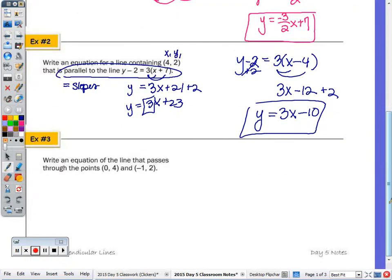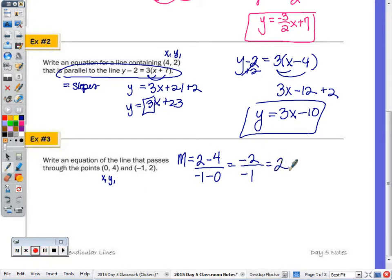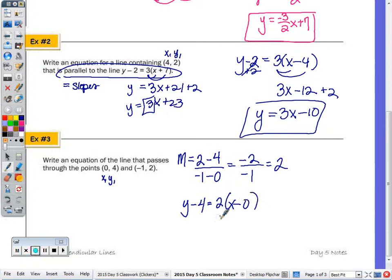Number three: write an equation of a line that passes through two given points. I can use either point as my x1, y1. Anytime there's a zero coordinate, I'll use that point. I need to calculate the slope: y2 minus y1 over x2 minus x1. Two minus four is negative two, negative one minus zero is negative one, so dividing gives a slope of 2. Substituting (0, 4) into y minus y1 equals m times x minus x1: y minus 4 equals 2 times x minus 0, giving y equals 2x plus 4.